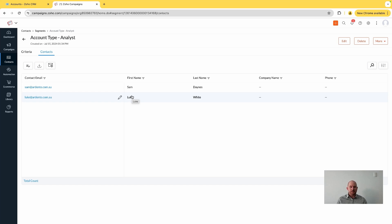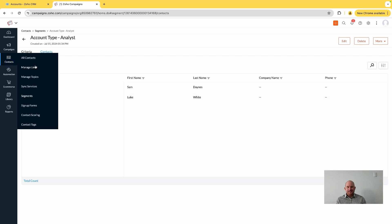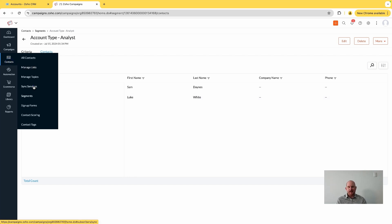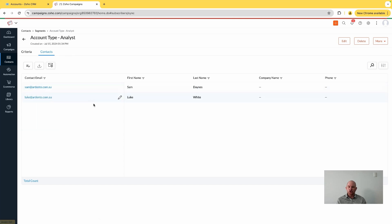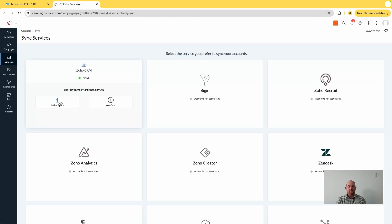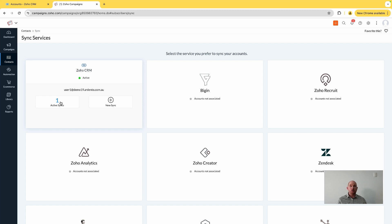So guys, in summary, the synchronization in Zoho Campaigns is much simpler than it ever has been. You just need to maintain one single sync per module in the CRM, so either contacts, inquiries, or custom.